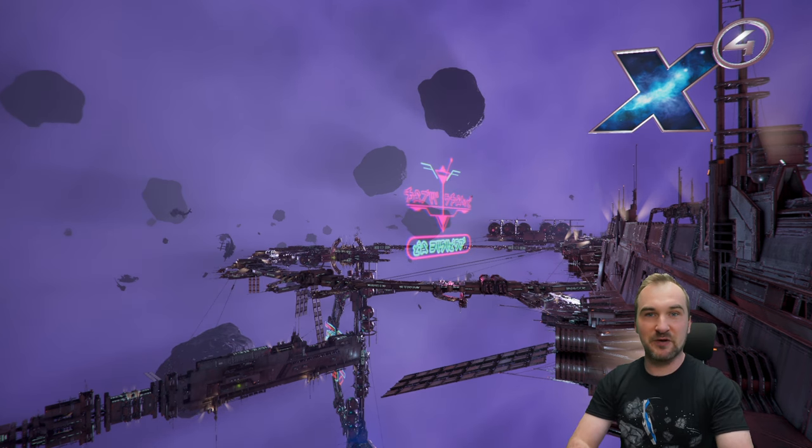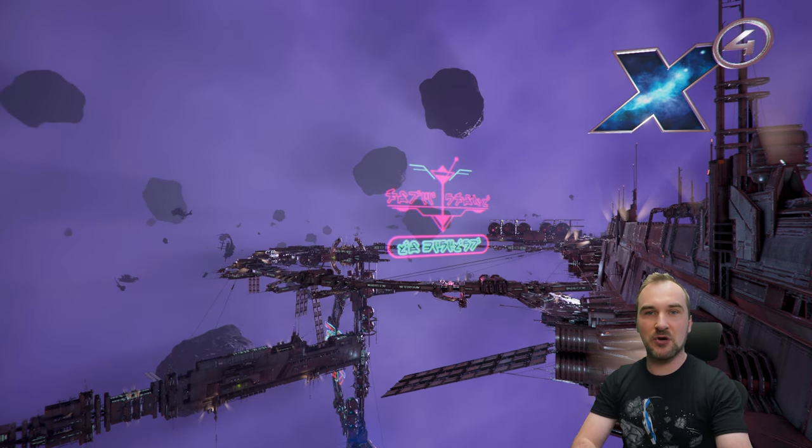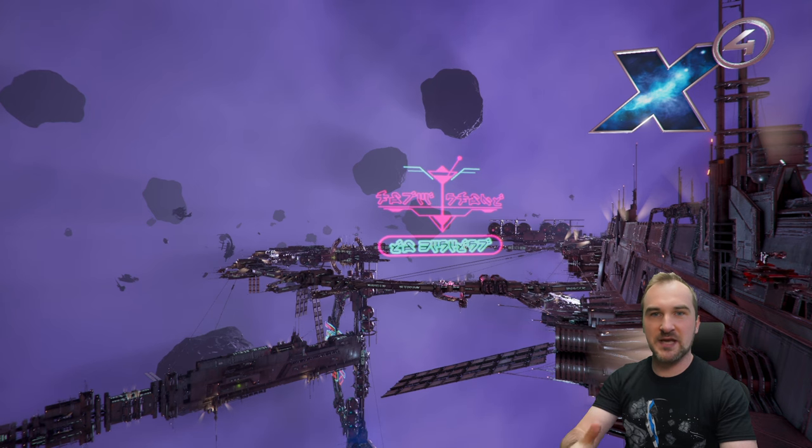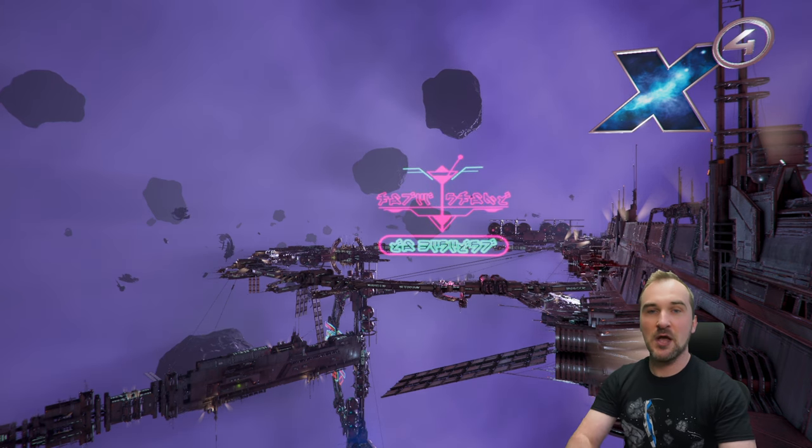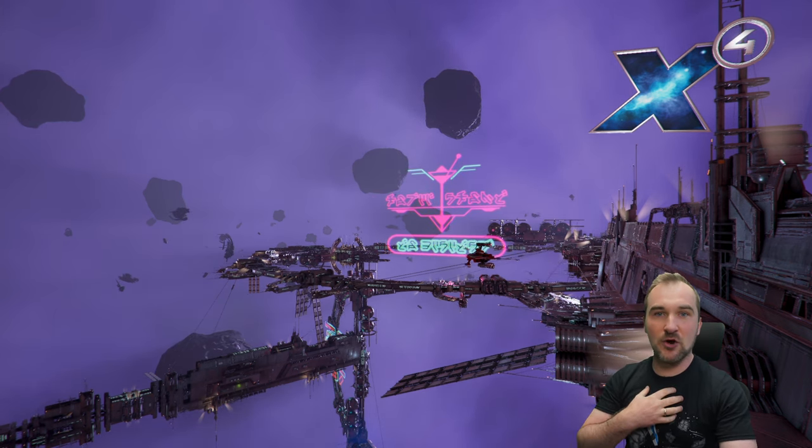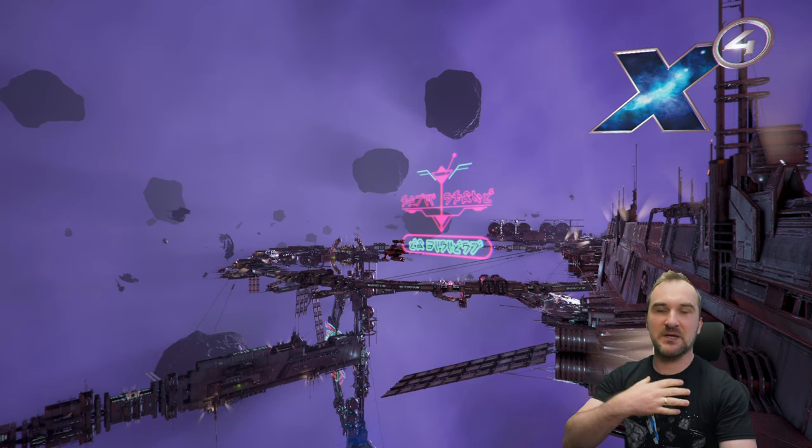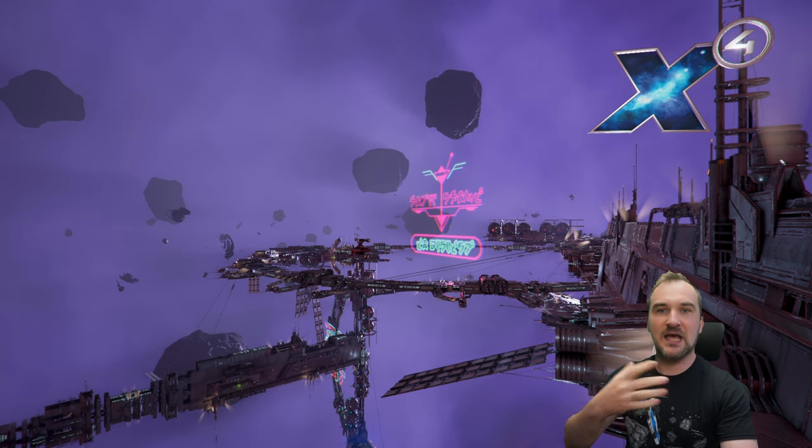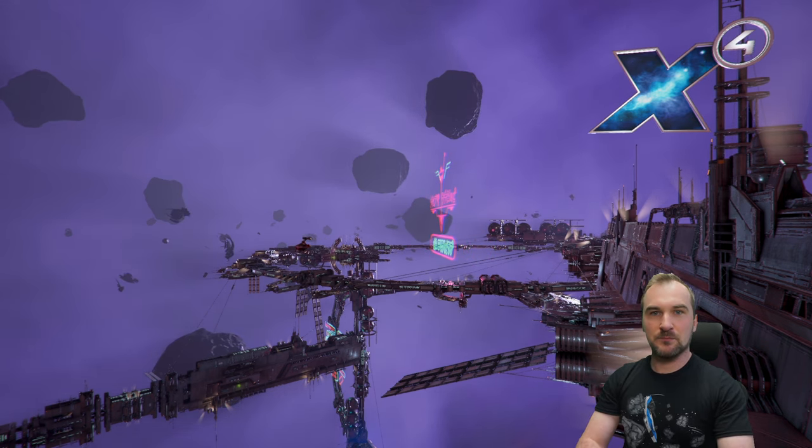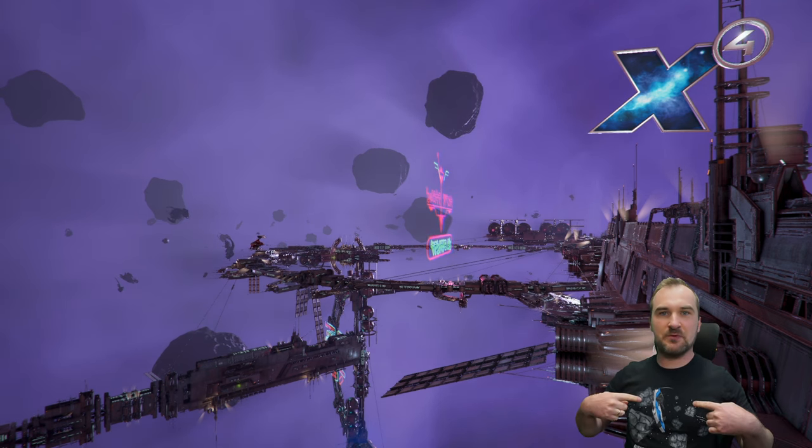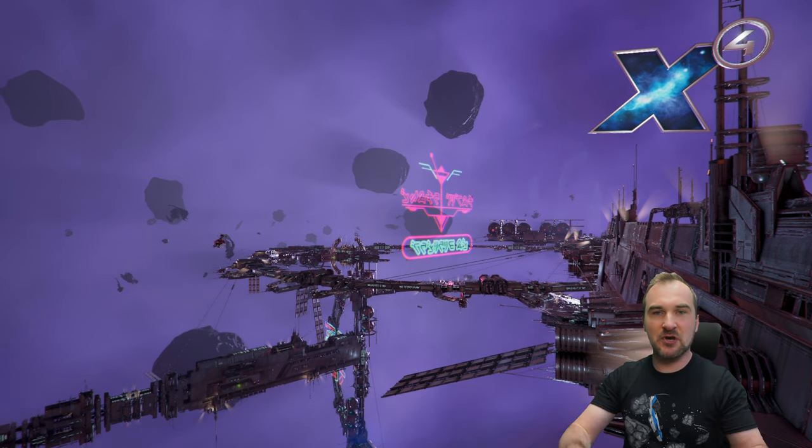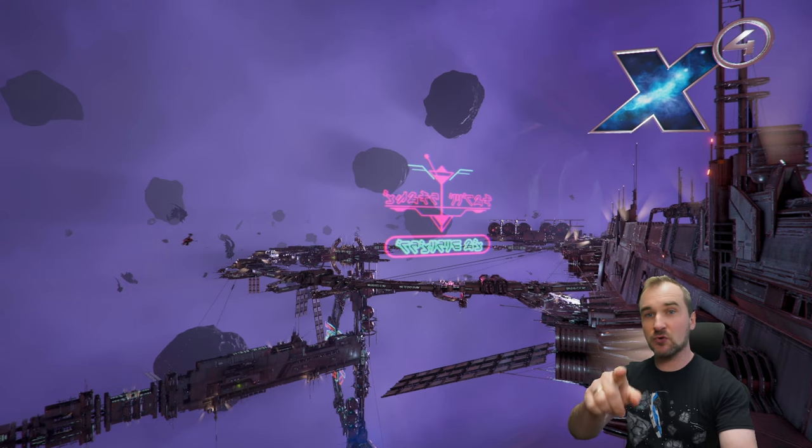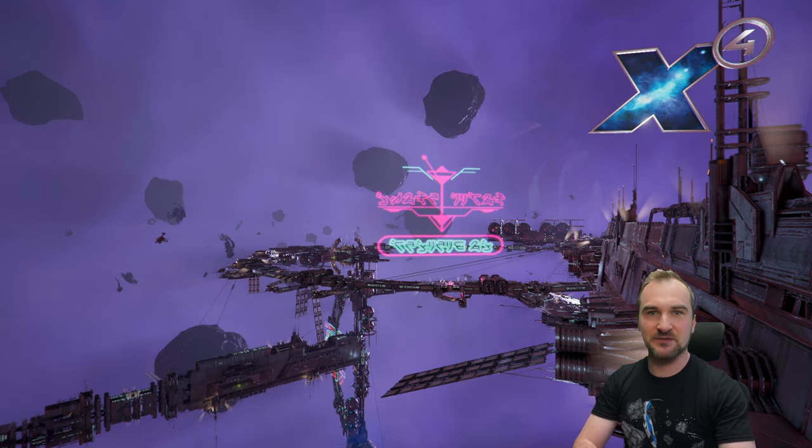We're back in X4 Foundations and today I'm going to show you how to train all your personnel the most effective way I know. Before we talk about the Terran ship on my shirt, we're going to talk about how to level up your skills with today's sponsor.